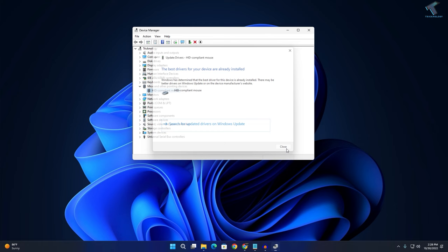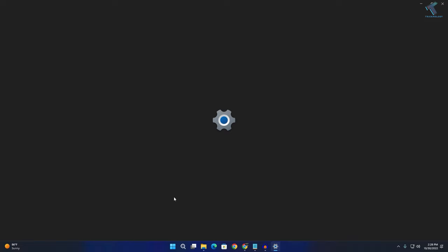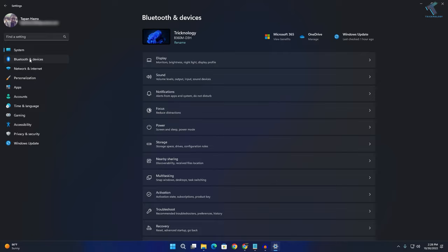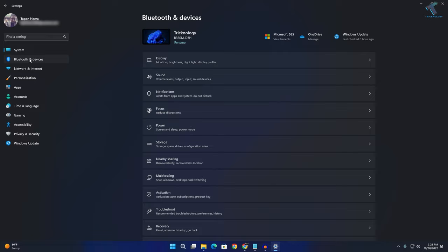Now right-click on your start menu, click on Settings, and on the left side you will see Bluetooth and devices. Click on that, then click on Mouse. Here you will get an option called scroll inactive windows. Turn off this option and close the window.